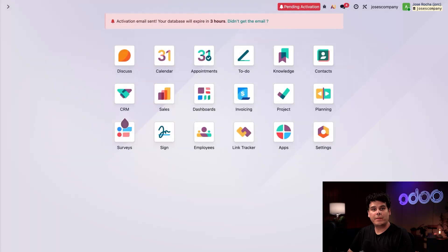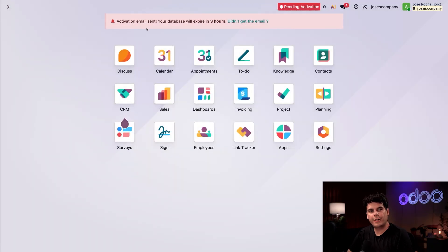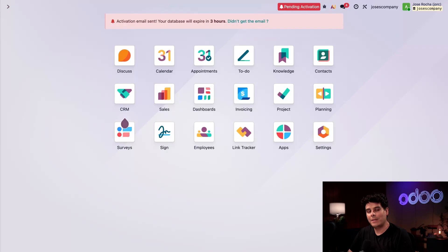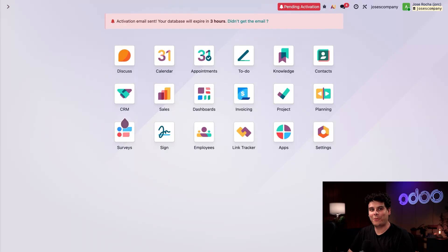So once the database is finished building, the first thing I notice is this big activation email sent warning at the top of the page. This banner indicates that I need to register the database and click on the activation link that was sent to my email, because that's the only way to set the database to a full 15-day trial or to simply activate it, so be sure to remember that.